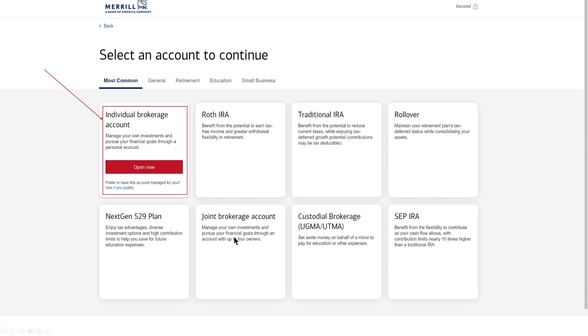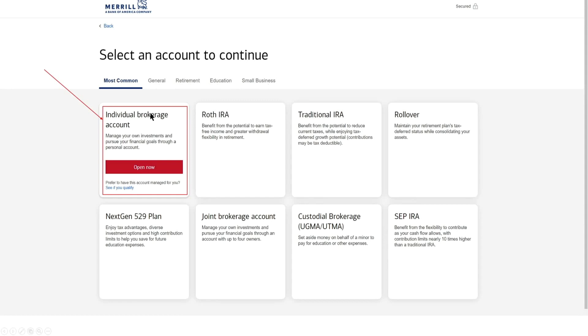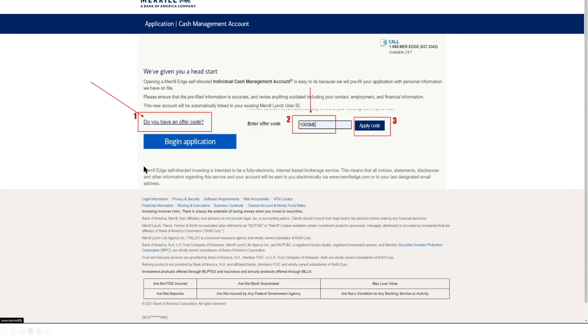So if you have a 401k, Roth 401k, Roth 401b, that's going to be a rollover style. You have your next generation 529 plans for your kids, joint brokerage accounts for married couples, custodian brokerage. This is one that I'm looking on opening up on behalf of my son who's now six who has a couple hundred dollars that he wants to start investing and beginning earning some dividends. So I'll be opening up probably a custodian account, custodial account under my name for him. And then we have the SEP IRA which is for businesses, a retirement account for businesses. But you also have other options here from general retirement, education, and small business.